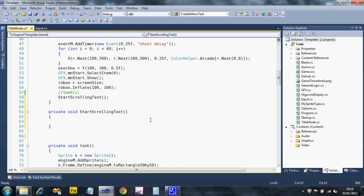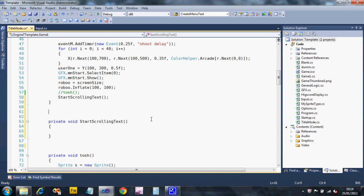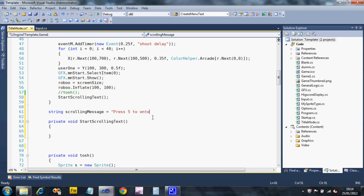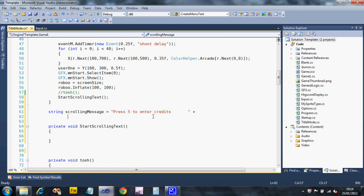Now what I need to create is some text. So just above this subroutine, I'm going to create this text permanently. I'm going to say String Scrolling Message Equals, and then I open a double quote for my text. I'm going to put some instructions. Press 5 to Enter Credits. I'm going to leave some spaces. Then I'm going to put a double quote to end the string, but I'm going to put plus and continue on the next line.